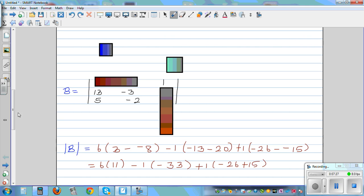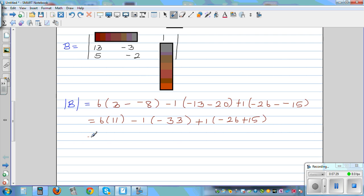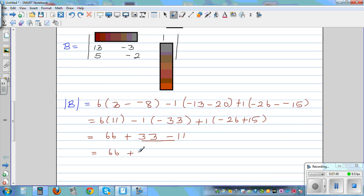So let us finish it off. This is 6 times 11, which is 66. Plus — this is 33, and this is going to be minus 11. So this is 66 plus 22, which is 88. So the determinant of matrix B is 88.